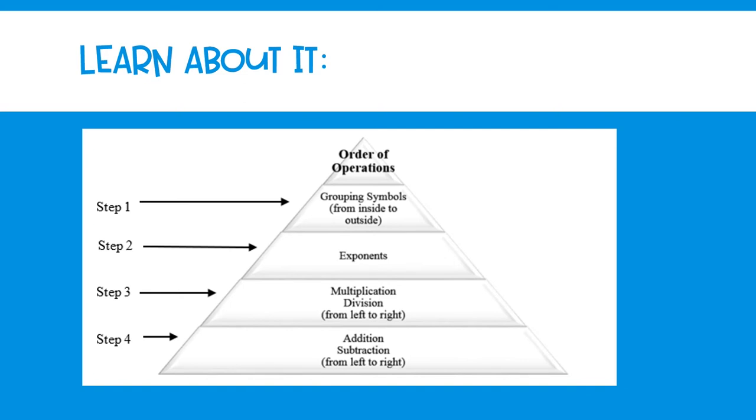Step three is to solve any problems with multiplication or division. You're going to look for the section that has multiplication or division. Whichever one comes first from left to right, that's the part that you're going to solve.